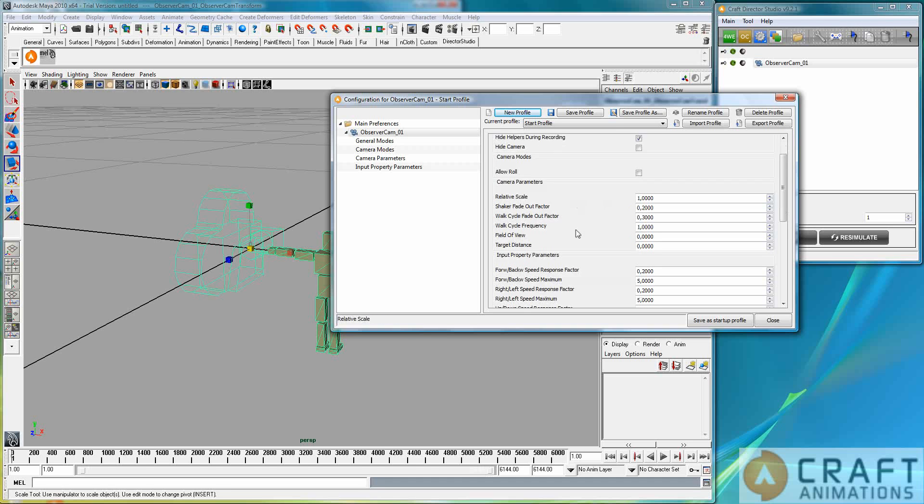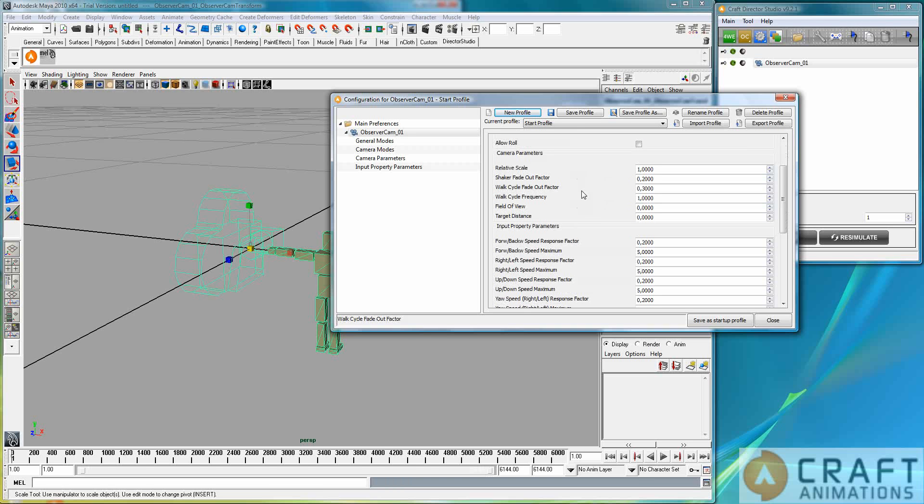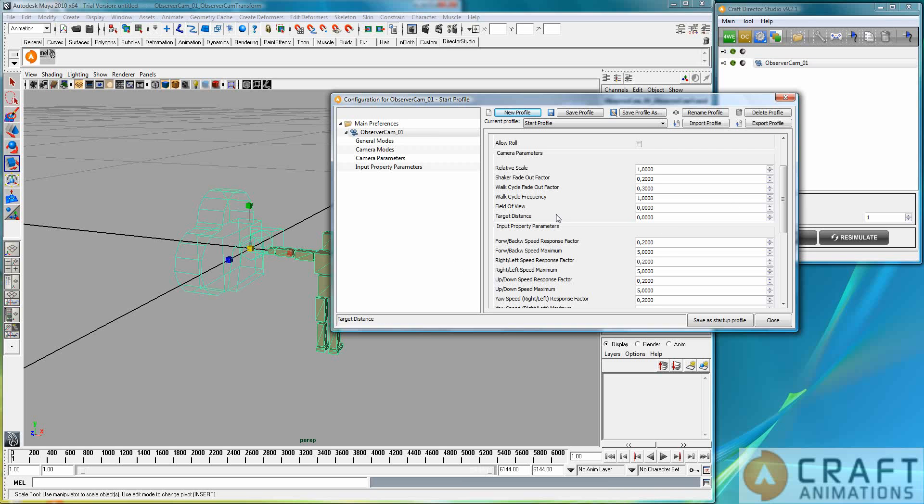And then you can have a walk cycle and how fast it fades out and kicks in and what frequency it should have. And all of these parameters can also be controlled by inputs if you want to bind them. Right in this tutorial, I will not do that. You can also zoom with this cam.